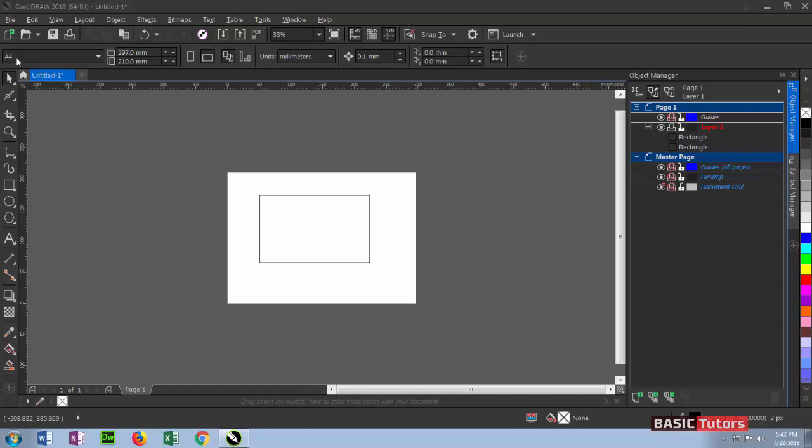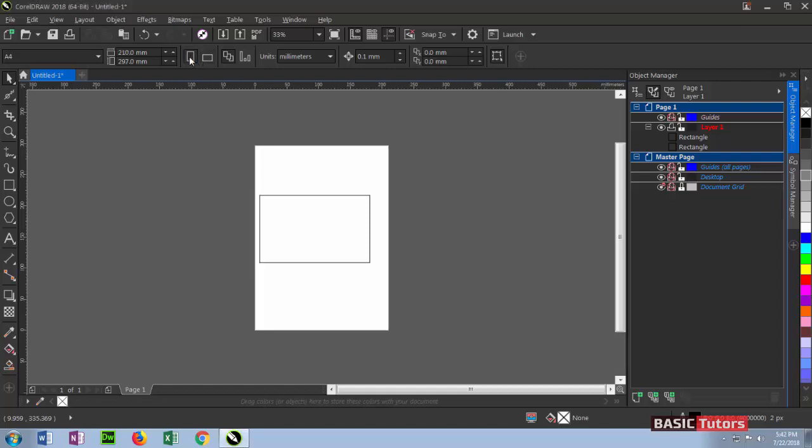You can set your own custom dimension here. The next one is page orientation. Now you can see the page is in landscape position. If you click portrait position, your page will look like this.